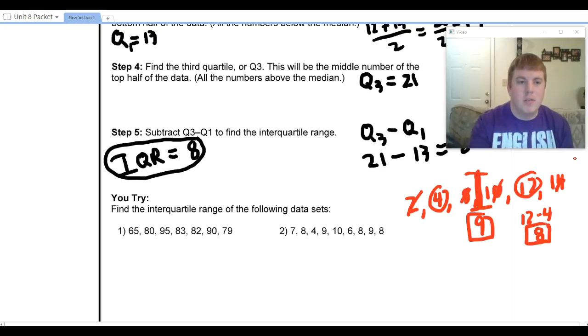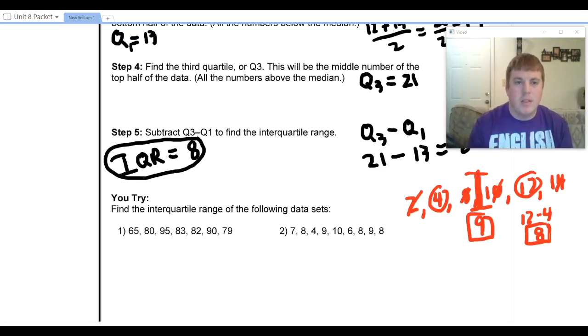We have two uTri videos for you to attempt. Then we have one more video for this lesson, and then we'll be done. See you there.